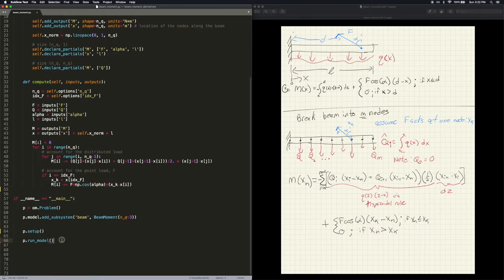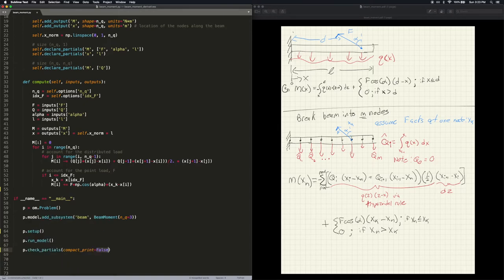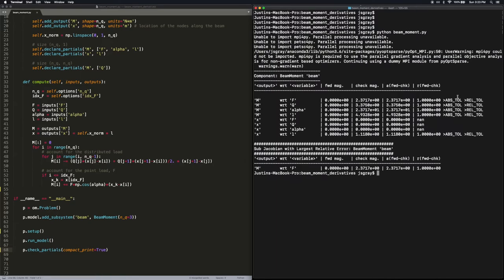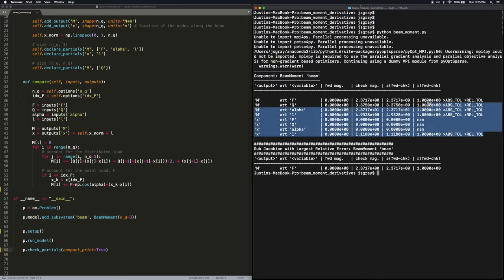Now we'll look at the run script. We can run the model, but the very first thing I'm going to do is add a call to check_partials with the compact_print argument set to true, just to keep the output small. When we run this, we can see that all of the partials are wrong — we've got some NANs, and most of them are hugely violating, 100% violating the tolerance.